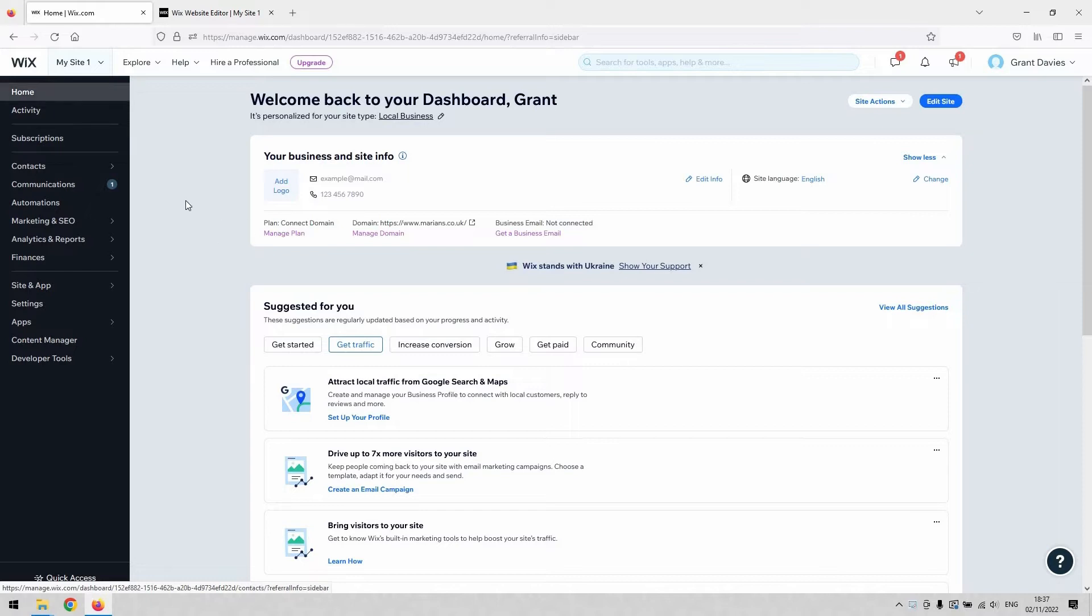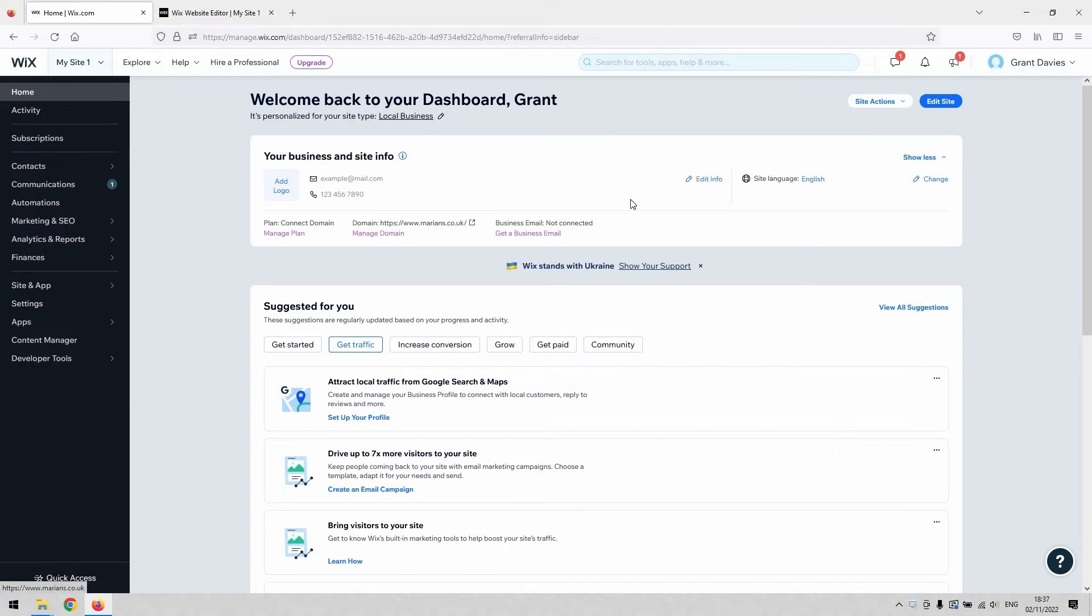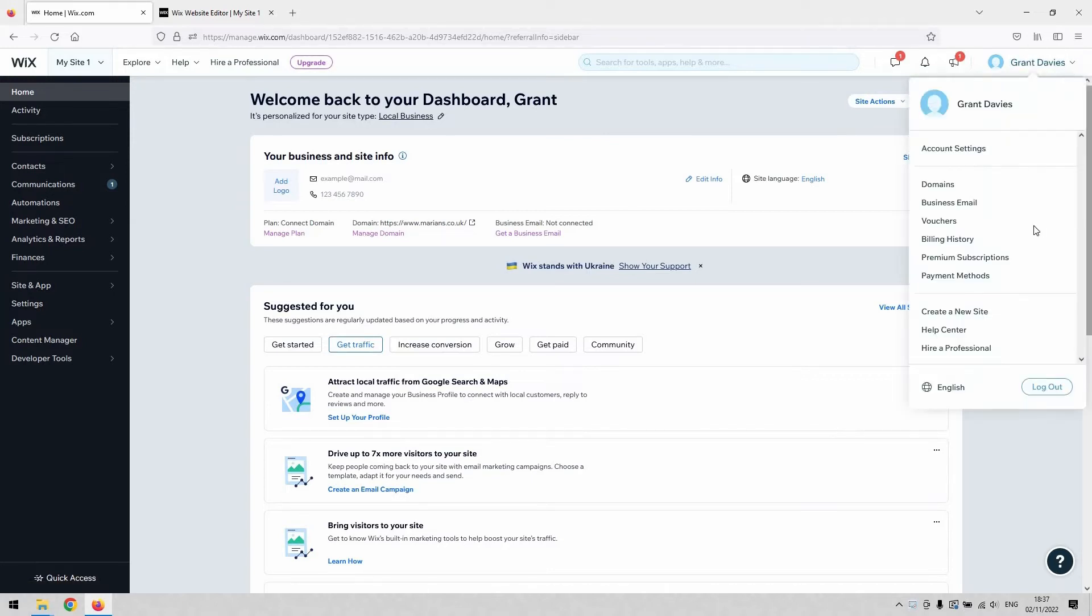Okay, so that's all you need to do. It's quite simple and straightforward - navigate to your dashboard, and then in the top right-hand corner where your account name is, click that, and then click the option that says Premium Subscriptions.